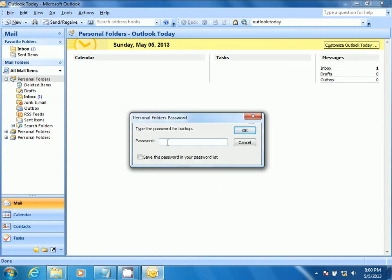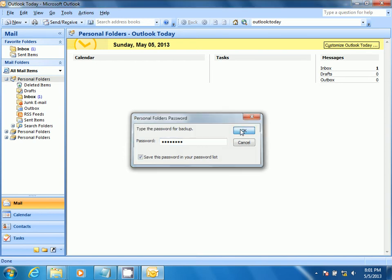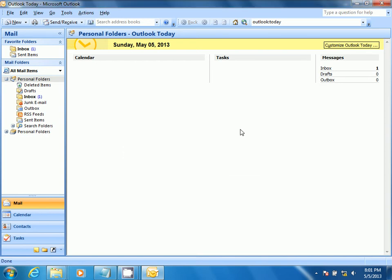Enter a password for the file you're saving. Select Save this password in your password list, then select OK. You have successfully exported Personal File Folders from Microsoft Outlook 2007.